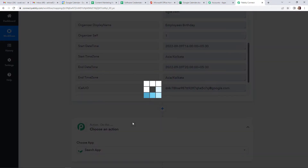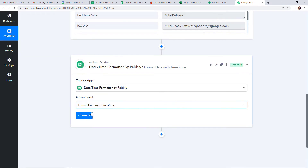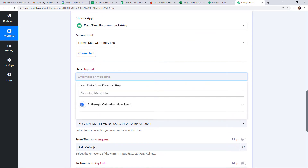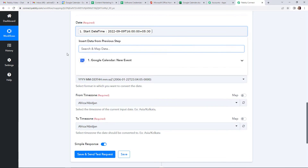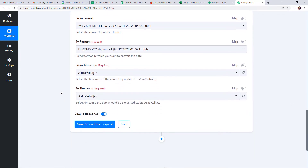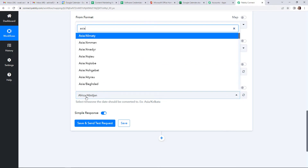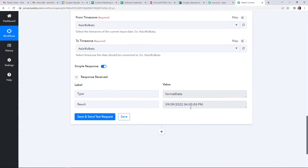So I am going to choose another action step, and this time my application would be date time formatter by Pably. The action event here would be format date with time zone. Let's click on connect. Once done, I am going to map the data — I will retrieve it from the previous steps. I need to fill in the date as start date time. From format is the same. To format here will be date, month, year along with the time. From time zone is Asia Kolkata, and to time zone is also Asia Kolkata. Let's click on save and send test request. Here you can see that we have received our information exactly in the desired format.